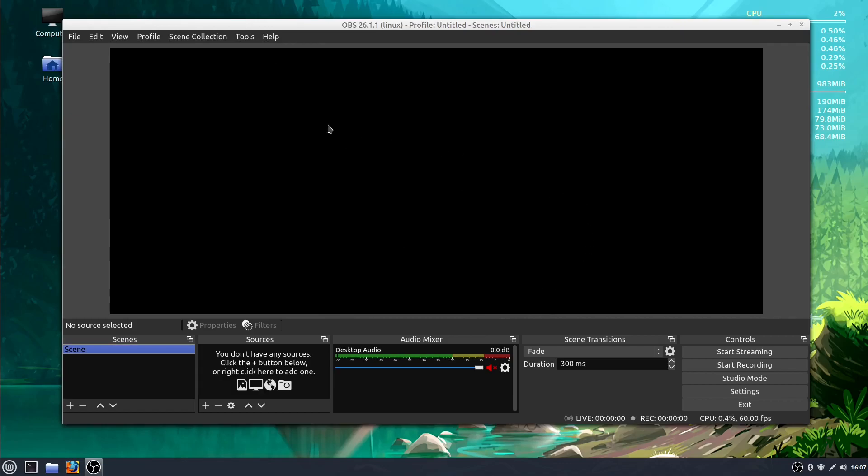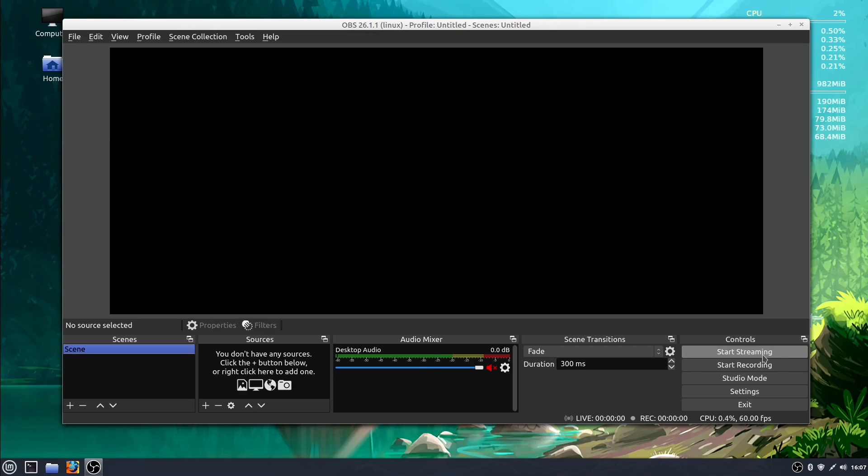So this is what the interface looks like when we first get into OBS. This big black area is where our video will be displayed, where we can see what's happening. Down in the bottom corner, we have Scenes and Sources. We see an Audio Mixer area, and then we have all of our different options to start recording or streaming, to get into Settings, and to exit Open Broadcaster.